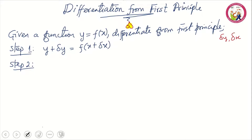Before you carry out step two, in most cases you have to simplify the expression on the right side of the equation — sometimes you have to expand, sometimes you have to apply a trigonometric identity to simplify that expression. Once you're done with that, step two is to subtract y from both sides of the equation, giving you delta y.